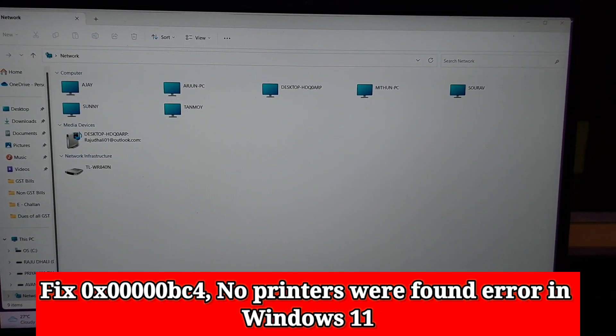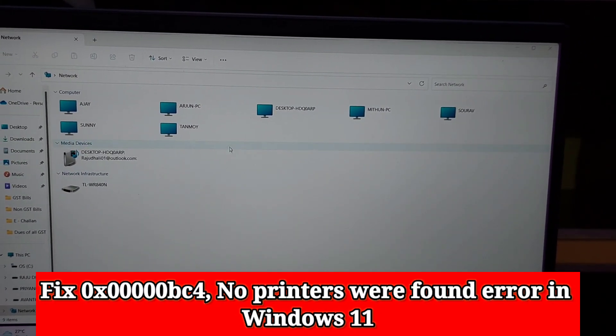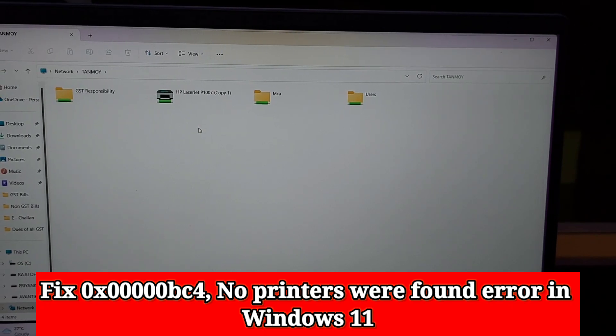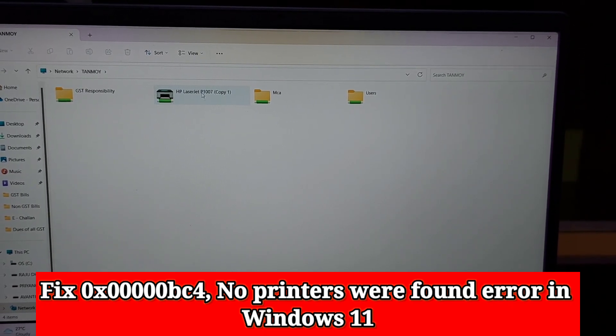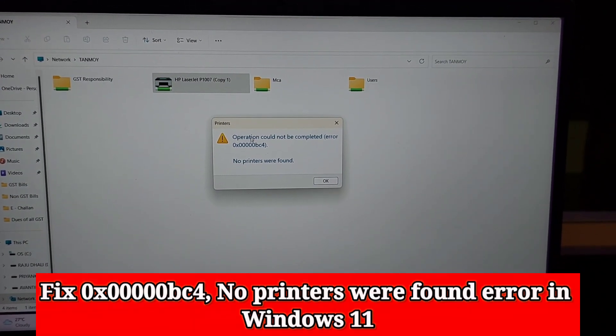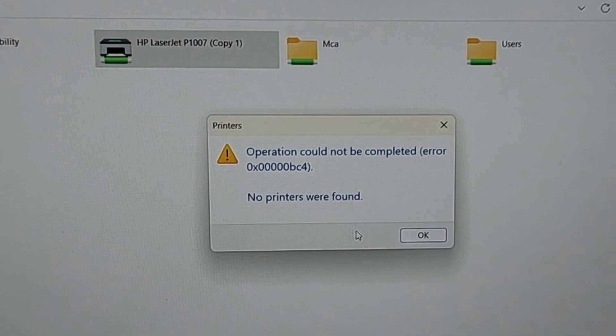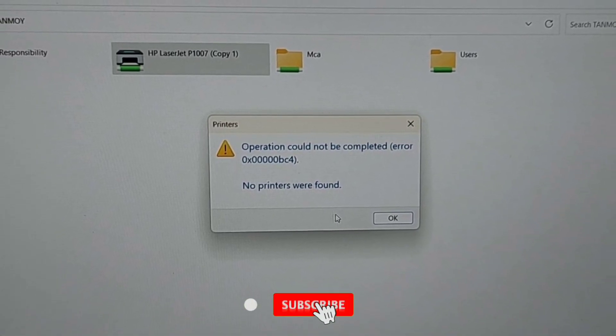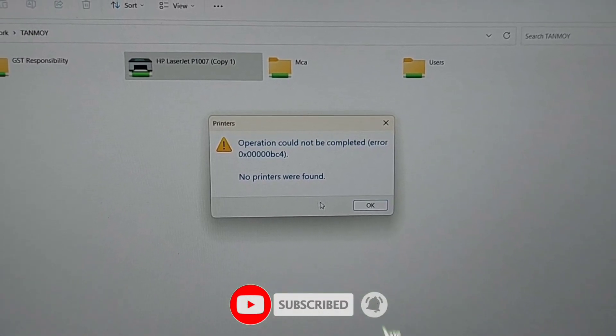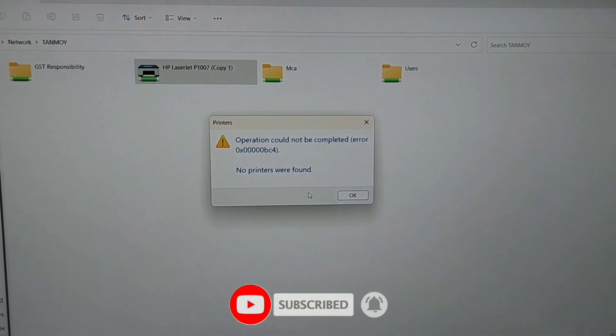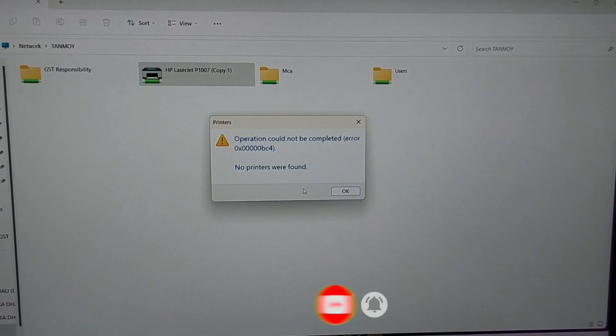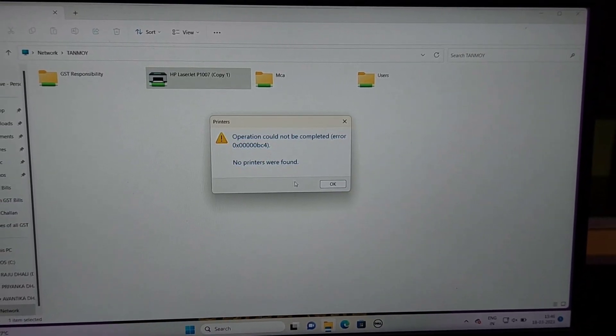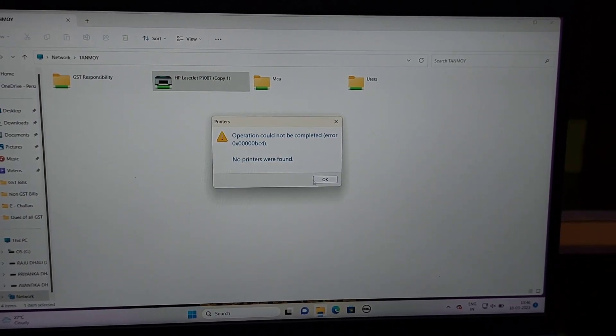Today I'm going to show you how to fix the 0x000000BC4 'no printers were found' error in Windows 11. This is a common error users face while trying to print from their Windows 11 computers. Fortunately, you can fix this by following some simple steps.